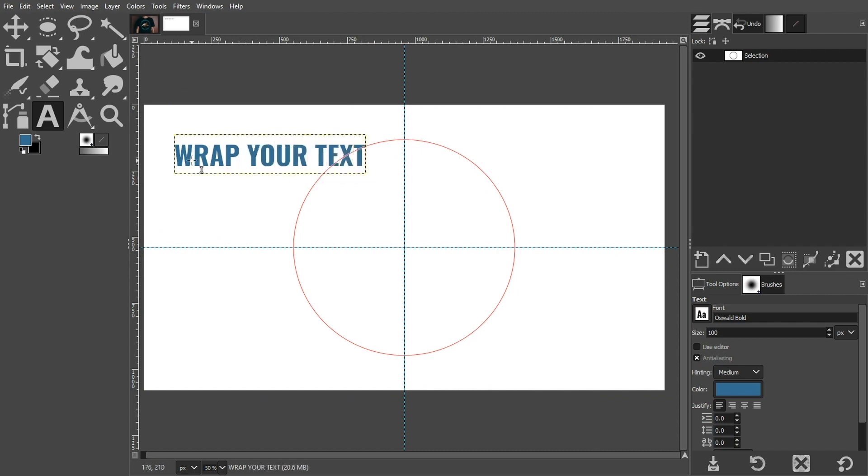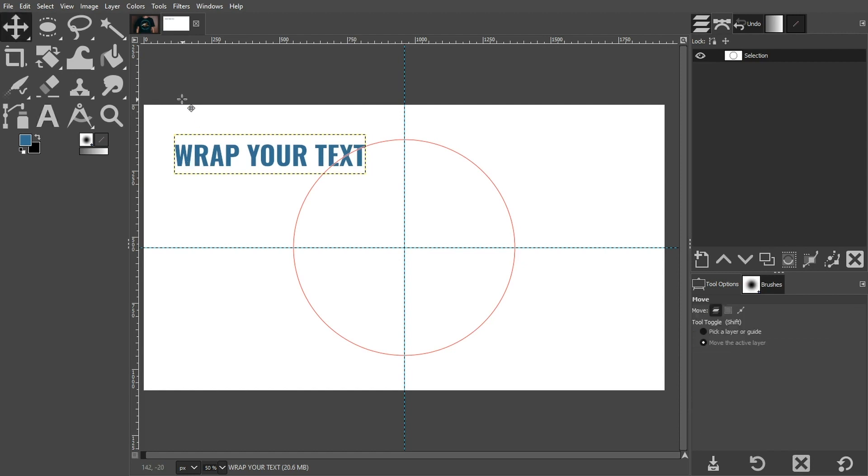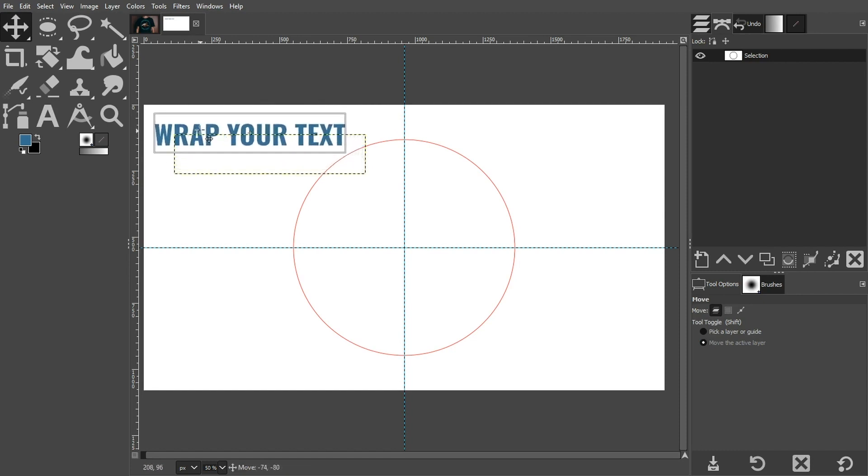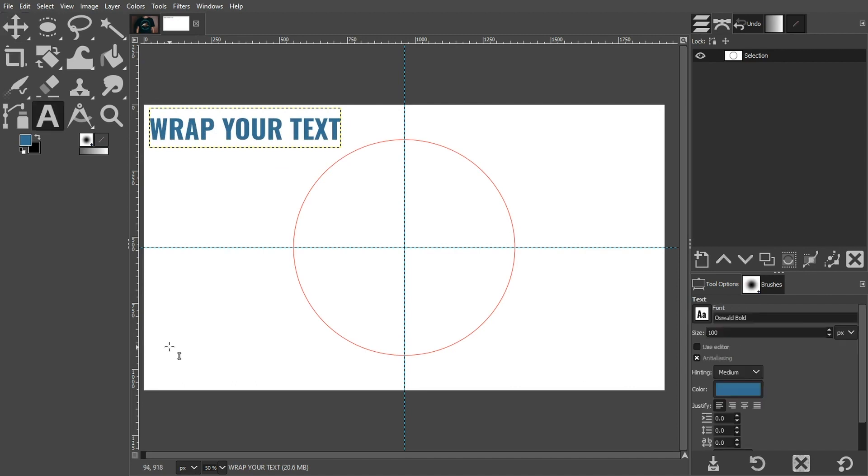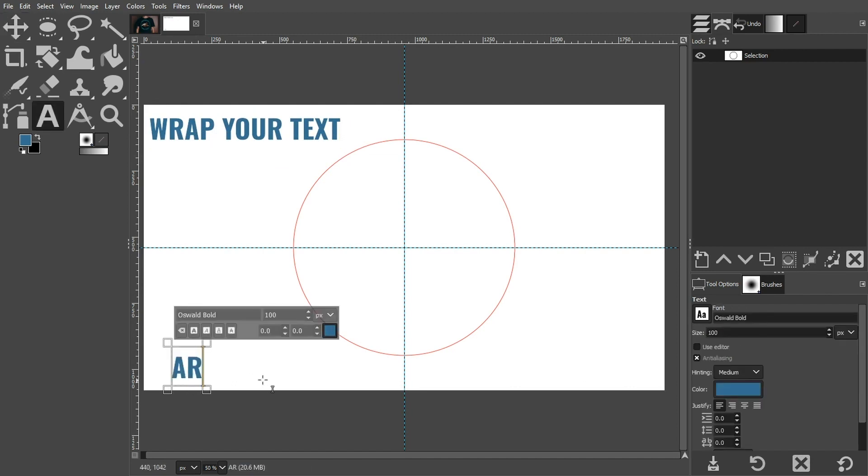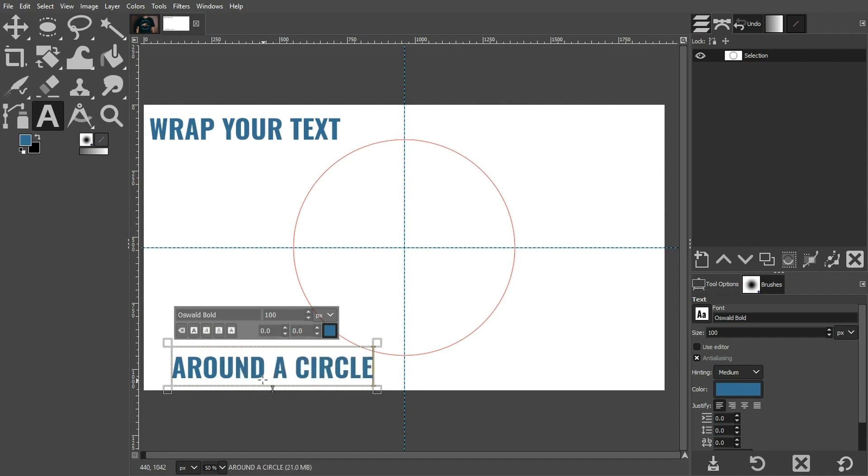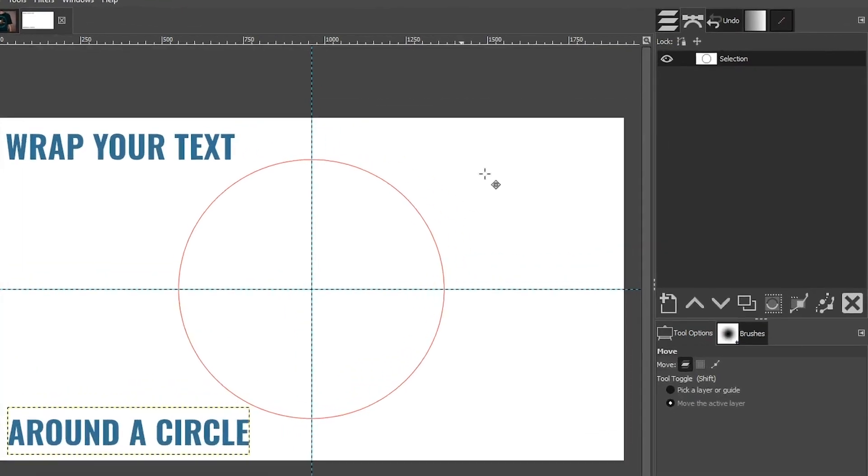Hit your Escape key to get out of that tool. I'm going to press the letter M to get my Move tool so I can just move this up and out of the way. So I can continue adding my next line with my text tool. I'm going to put it down here and let's put Around a Circle.